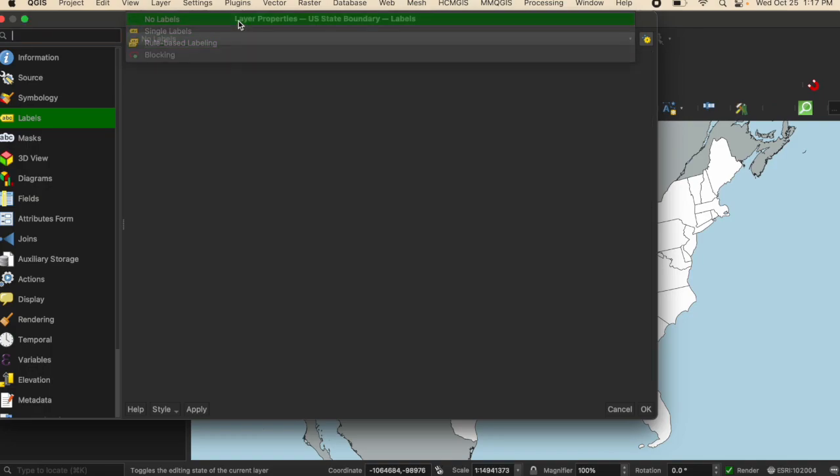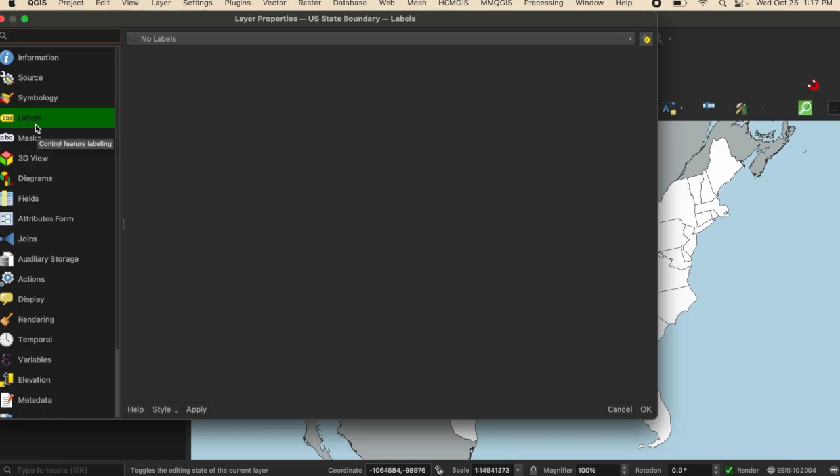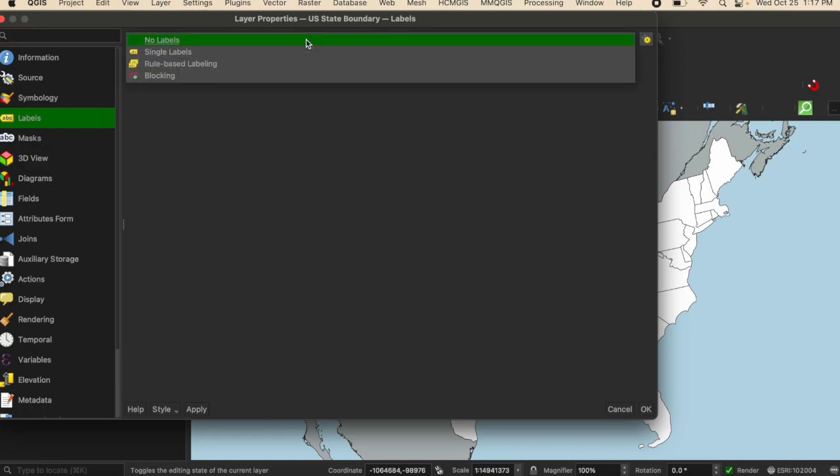On the left hand side, I'm going to select the tab that says labels. And from here, I'm going to click the drop down and select single labels.